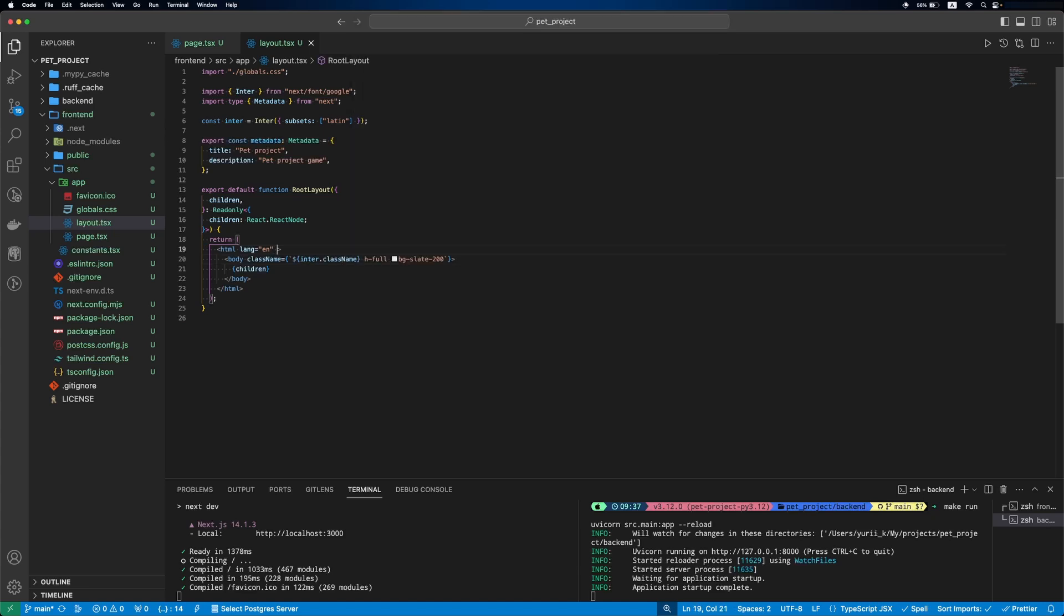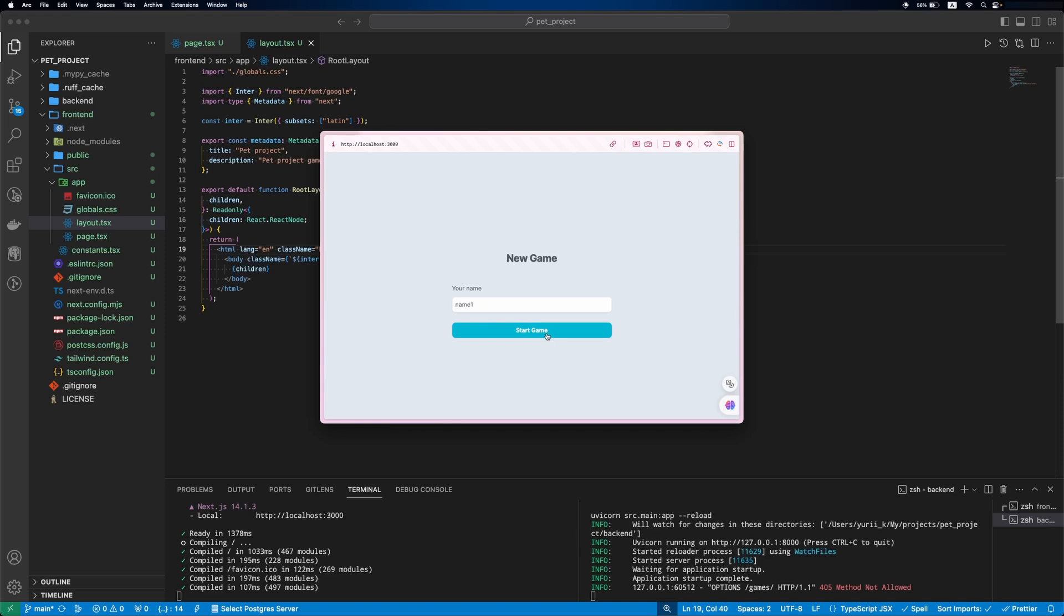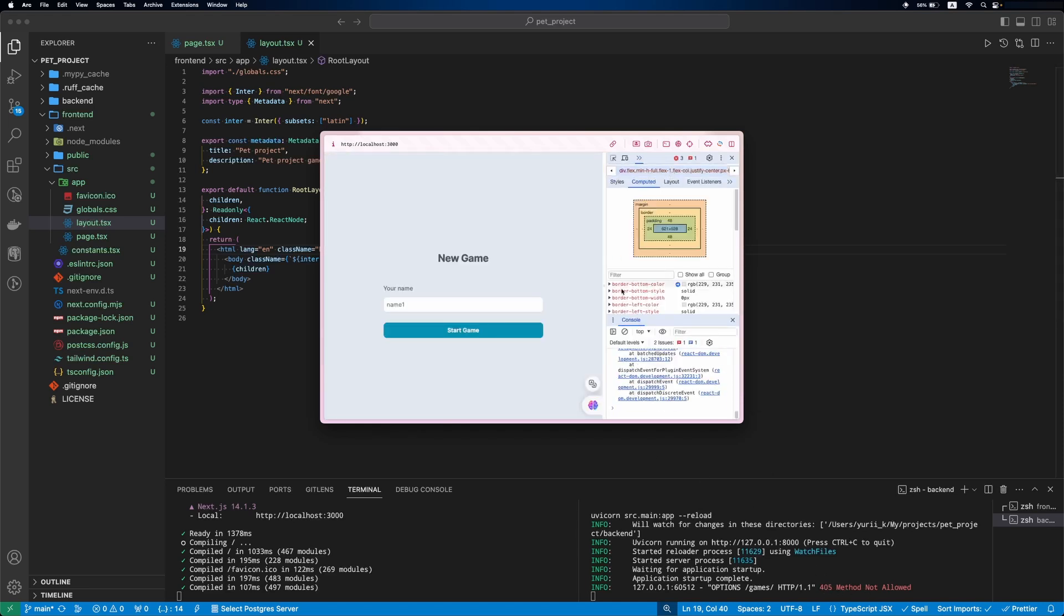In layout, we'll update a class name of our HTML tag. Now it is in the center. Nice. If we input the name and click the button, you can see that we got 405 method not allowed response.